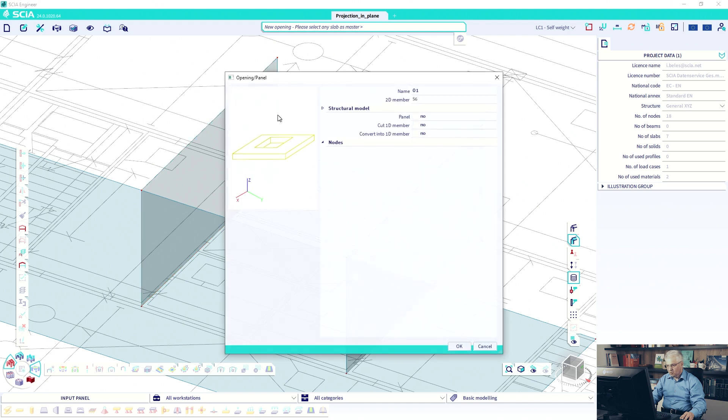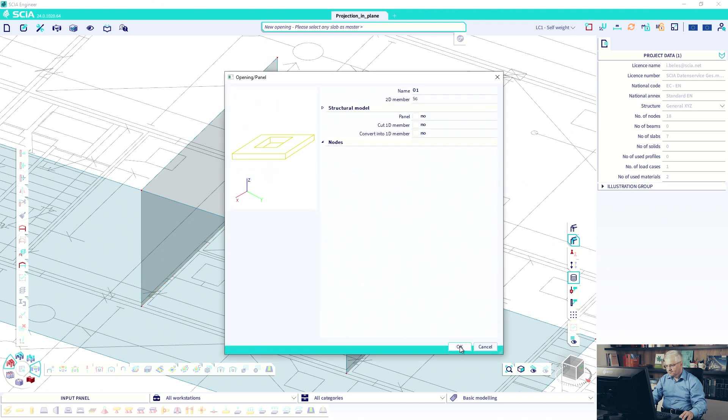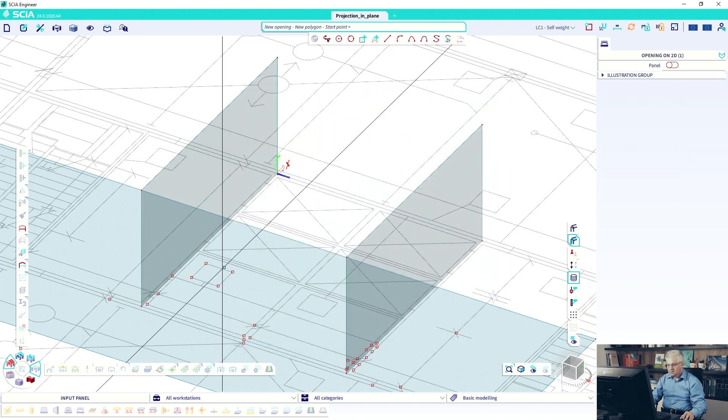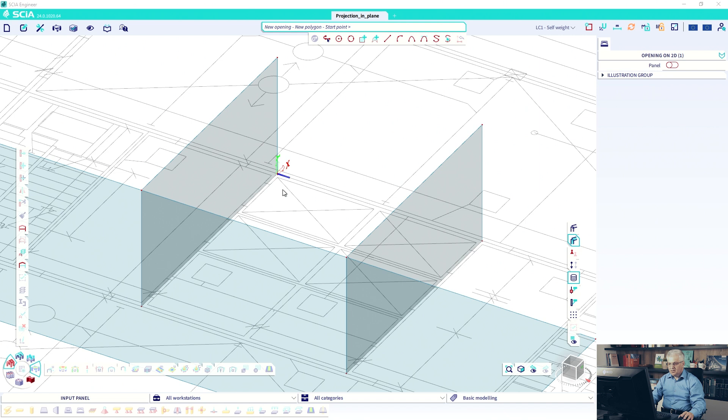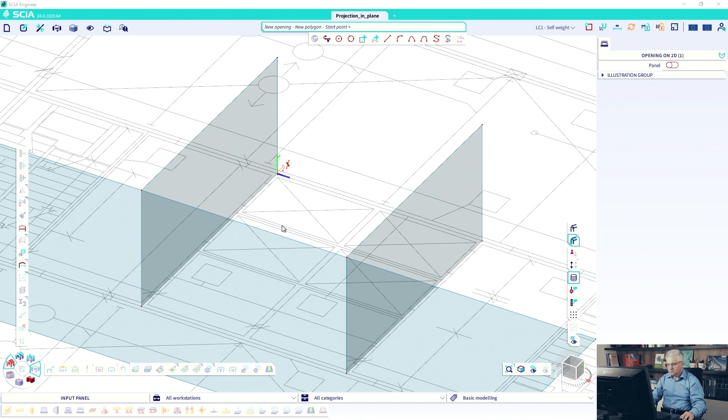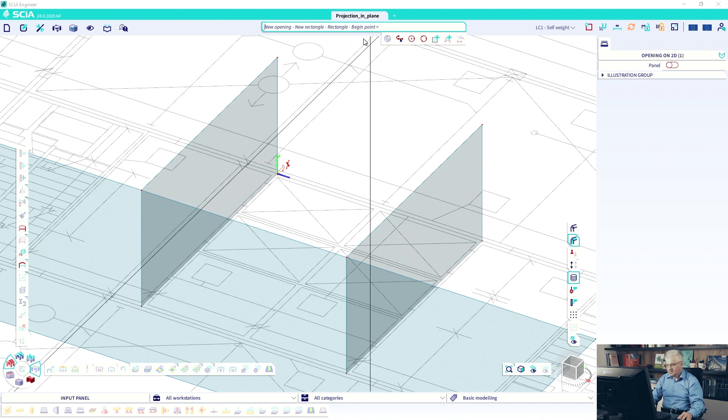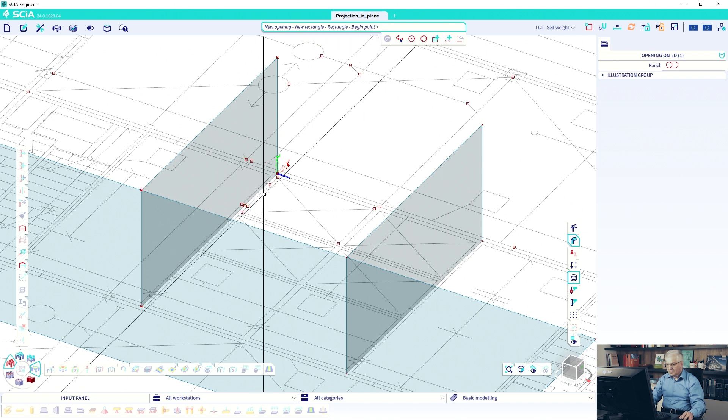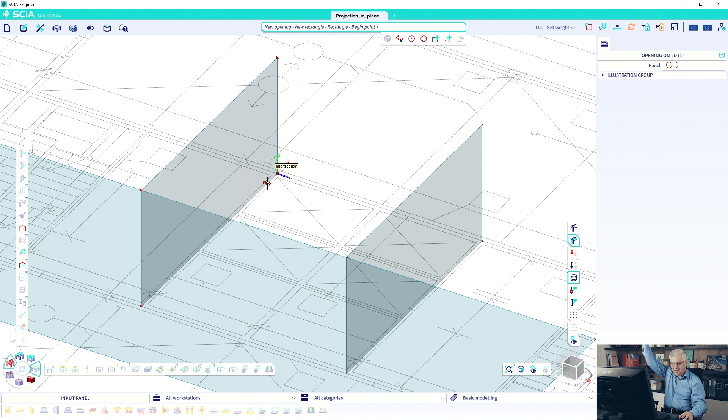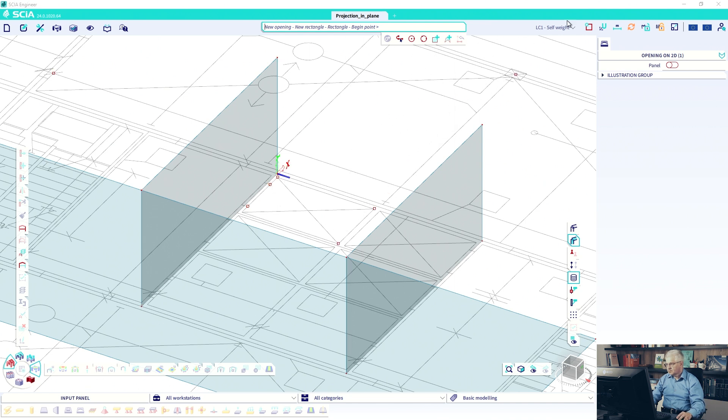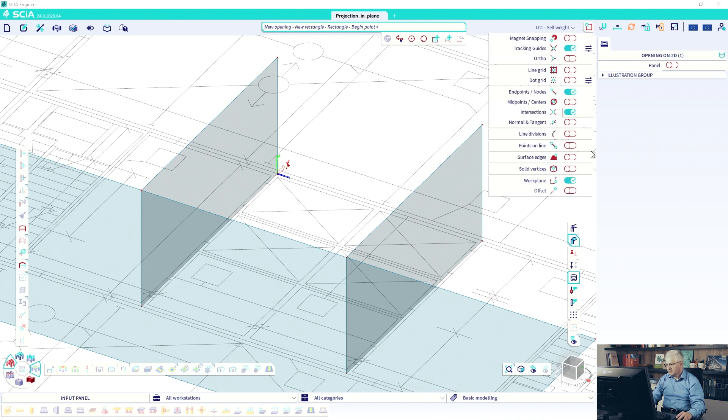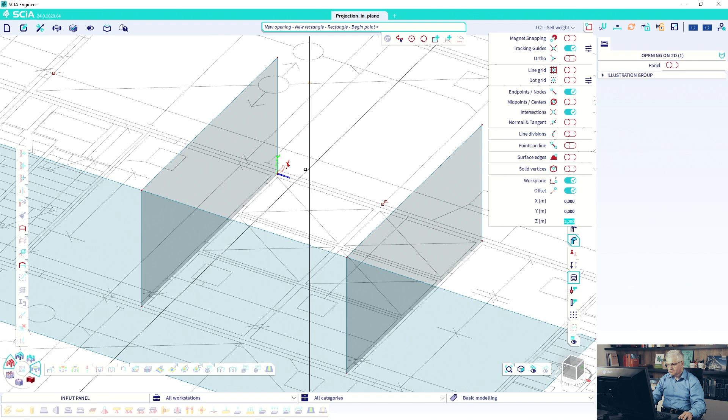So my coordinate system is now here in the wall. But this offset is in global coordinate system. And the opening is a rectangle. And I will start in the height. So activate the offset in the height of 2.2 meter.